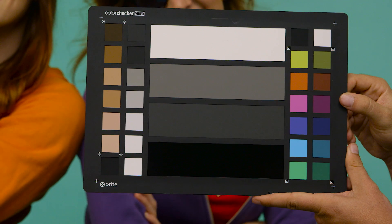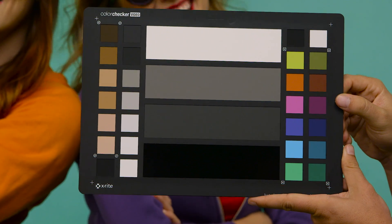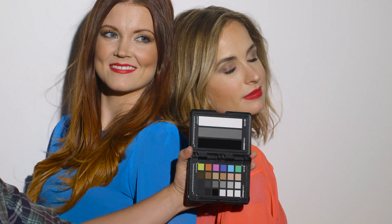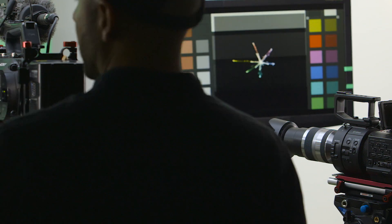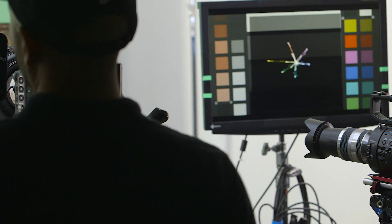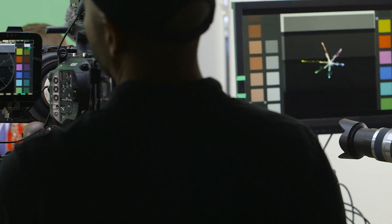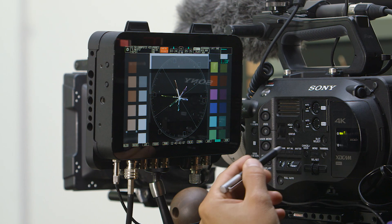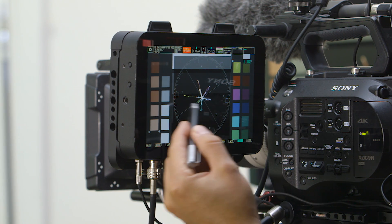Now X-Rite's new color checker video and passport video allow you to see exactly how your camera captures color to help you achieve a better camera match.